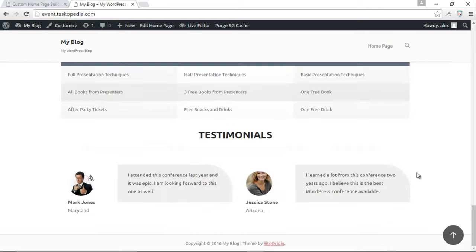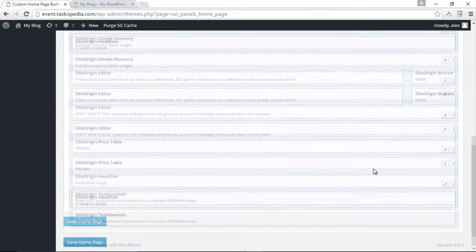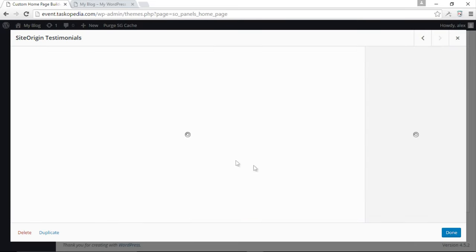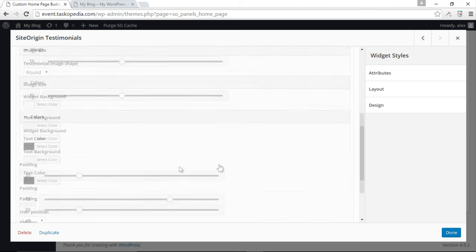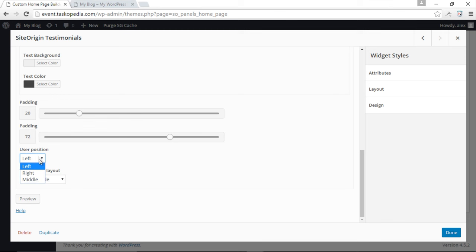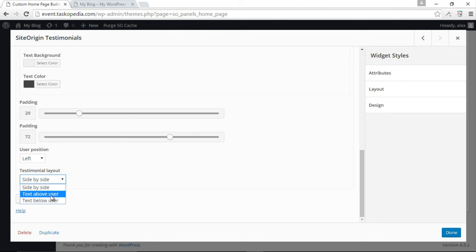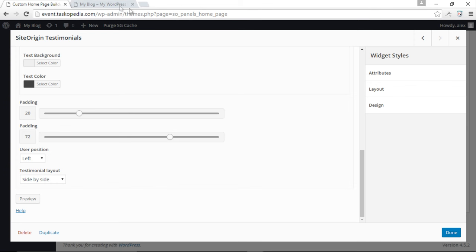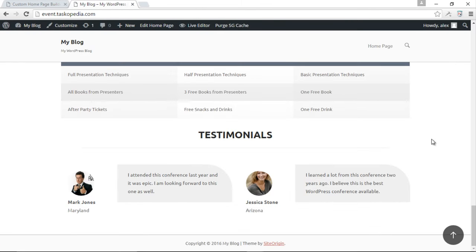After refreshing, the testimonials look a lot better — people on the left, testimonials to the right. The design looks good. You can make adjustments to colors, pattern, user position, and testimonial layout to suit your taste. That's how to add testimonials to your website. Join me in the next class where we'll continue to build out our website.